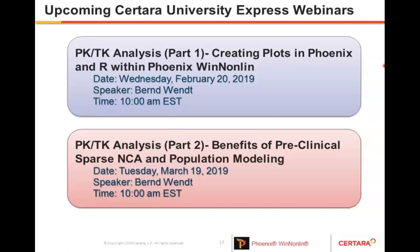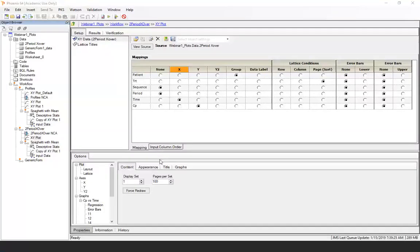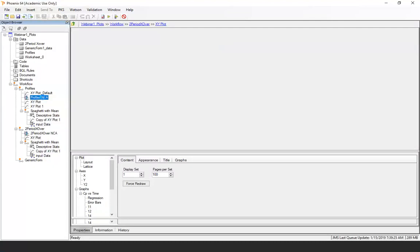There are two questions. They are asking how to show the mean and median in crossover studies, and since I didn't get to that, I will show it quickly. I'm going to go back to sharing Phoenix and in this case I will use some NCA output.